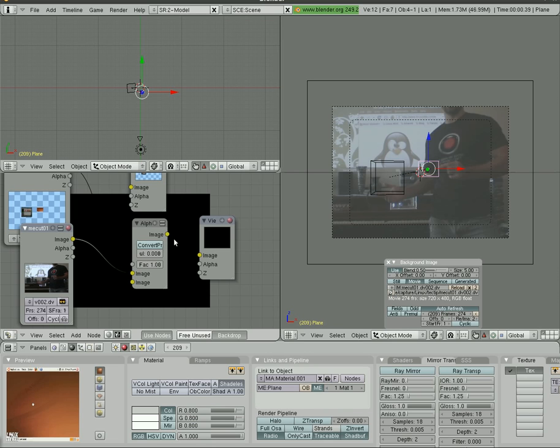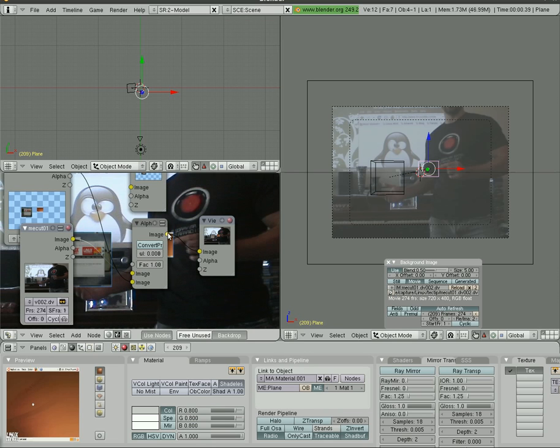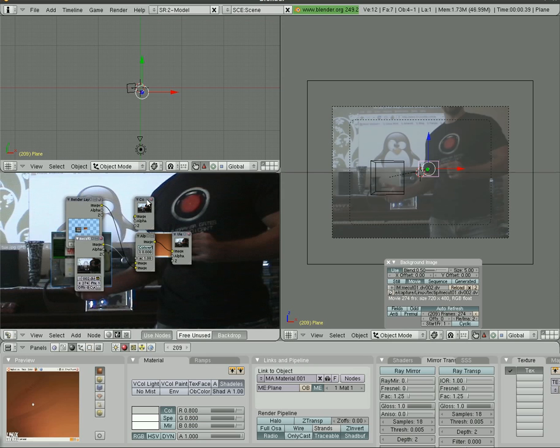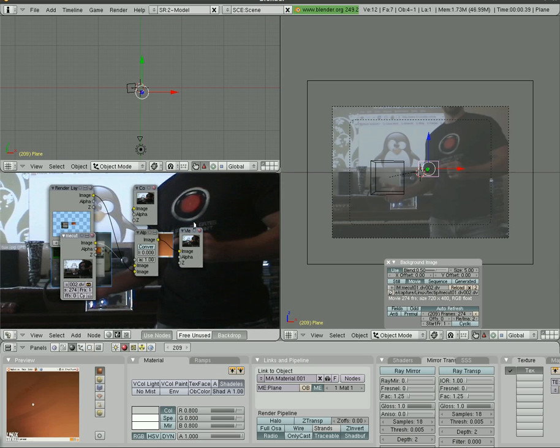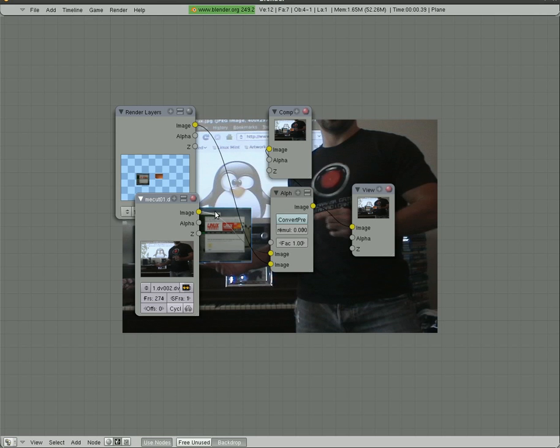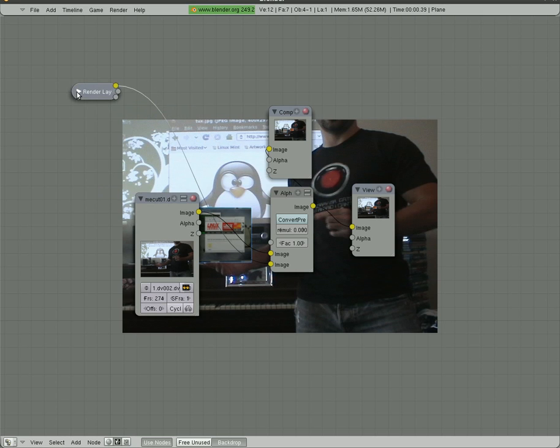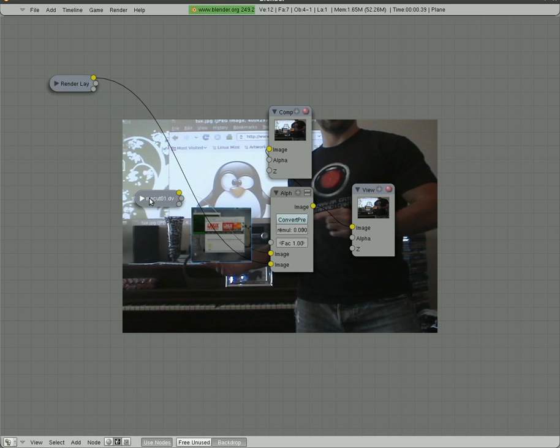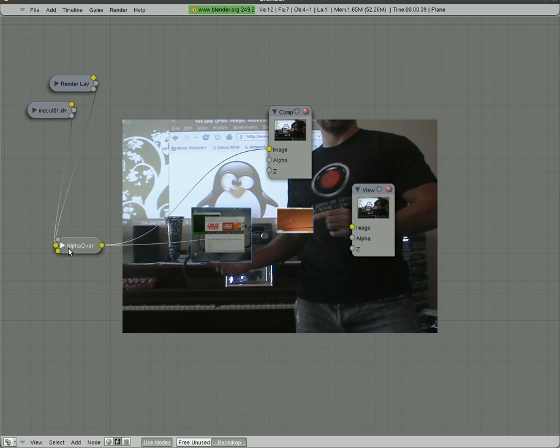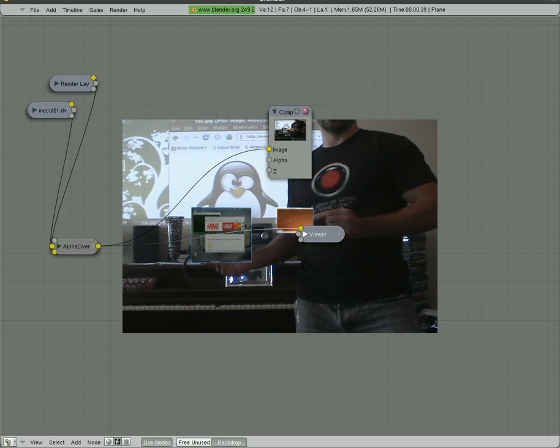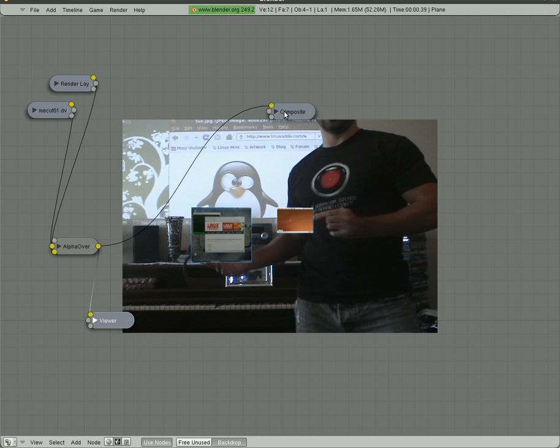And then we'll connect the output of that to both our viewer and our composite window here. If I make this control up with mouse over that, you can see this whole window and I can minimize these now. You can see what it looks like - it's looking pretty good as a still shot rendered there.